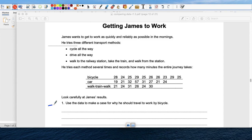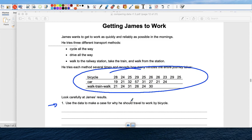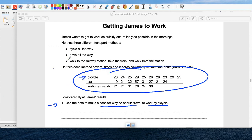So the first question is saying, I want you to look here. And tell me, make a case, why he should travel to work by bicycle. Why is bicycle the best way to go to work? Tell me why.